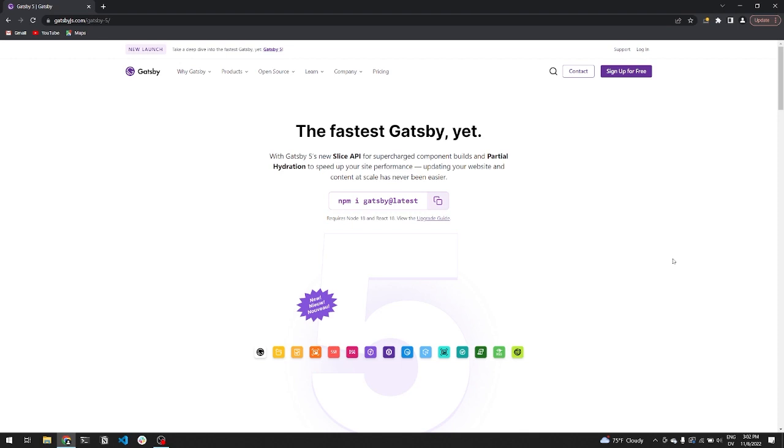We hope this showcase succeeded in showing you the best new features Gatsby has to offer. We can't wait for you to try them out and see what you build.